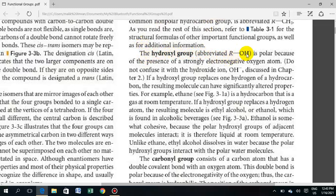The hydroxyl group is bonded with -OH. The hydroxyl group is hydrophilic — it forms strong associations with water. This means that a compound containing a hydroxyl group will be easily soluble. The hydroxyl group is polar because of the presence of a strongly electronegative oxygen atom.